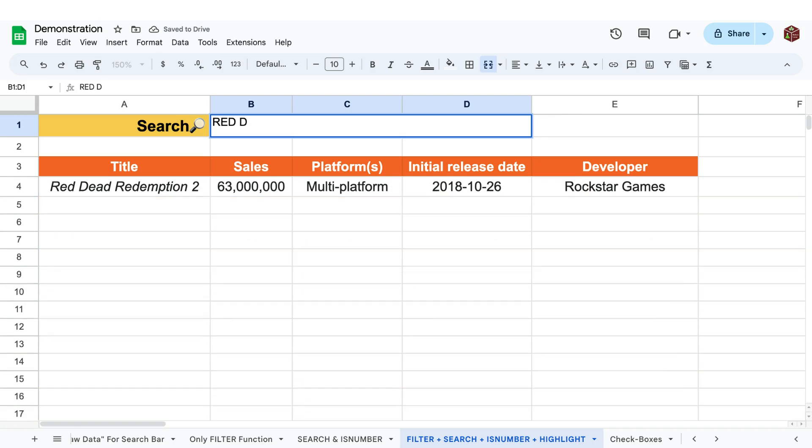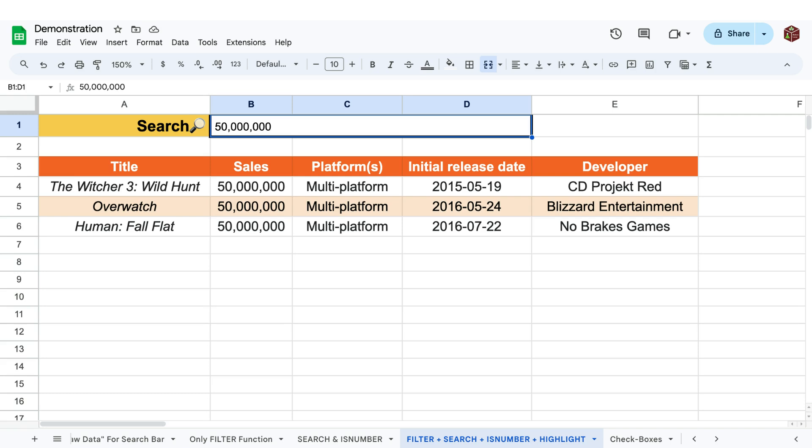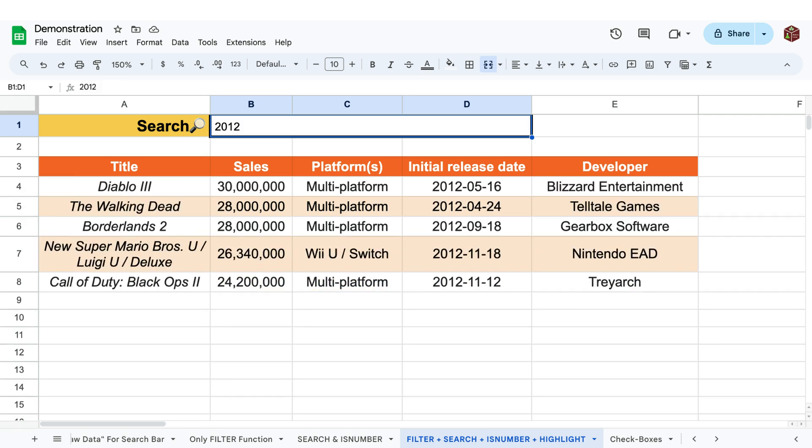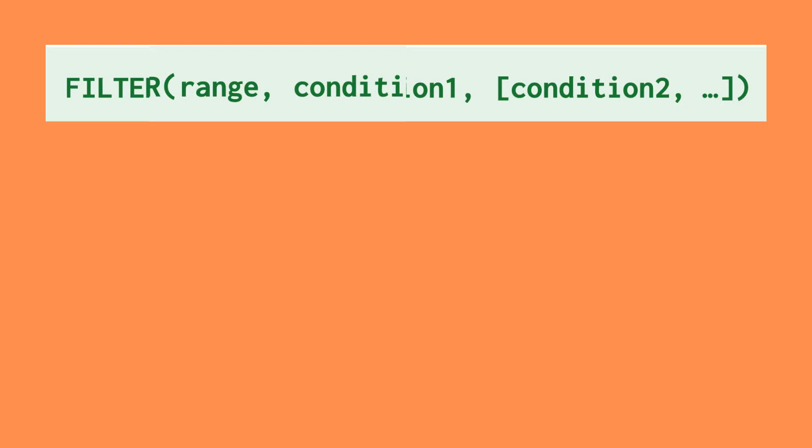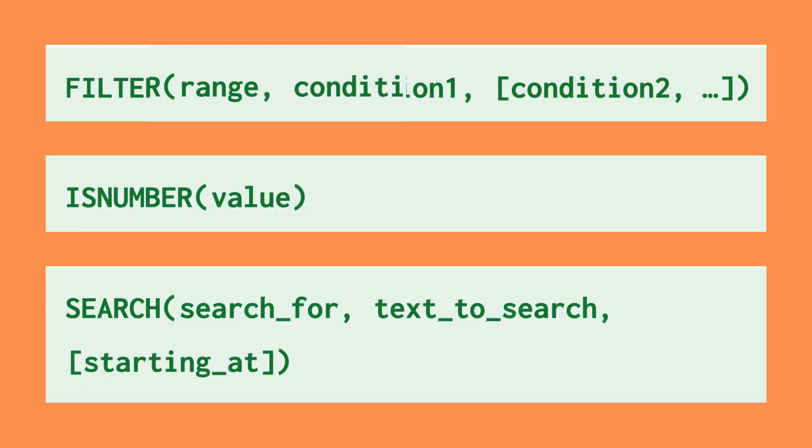Today I'll show you how to create a dynamic search bar that can find anything from multiple columns regardless of their content in Google Sheets. We'll be using the filter, isNumber, and search functions to achieve this.